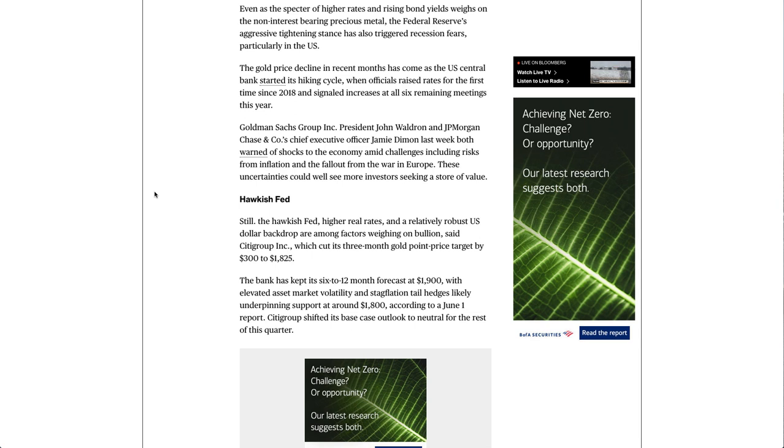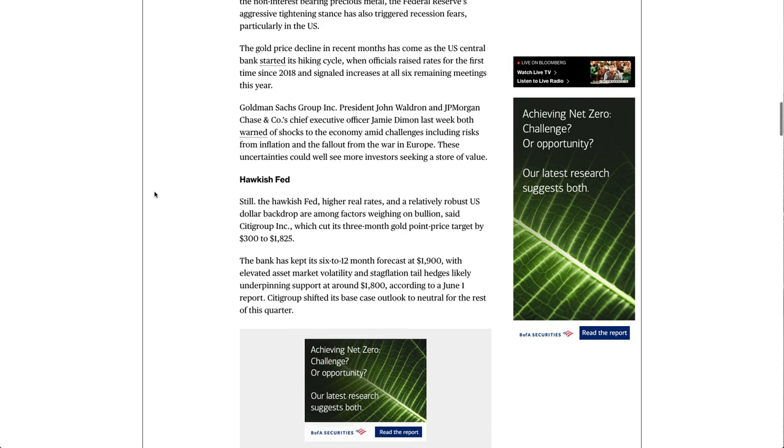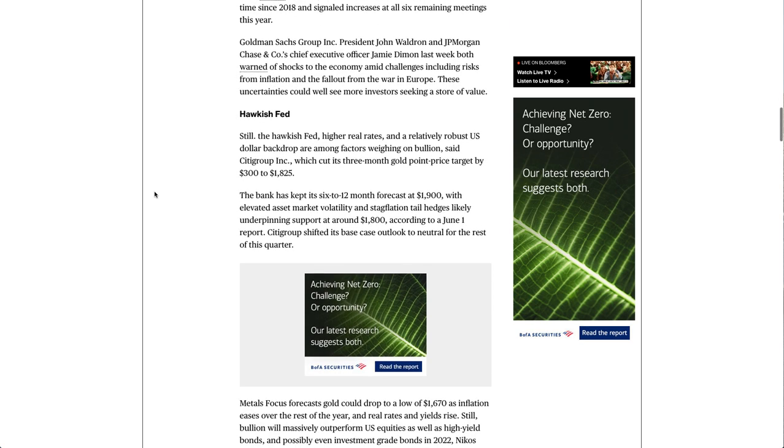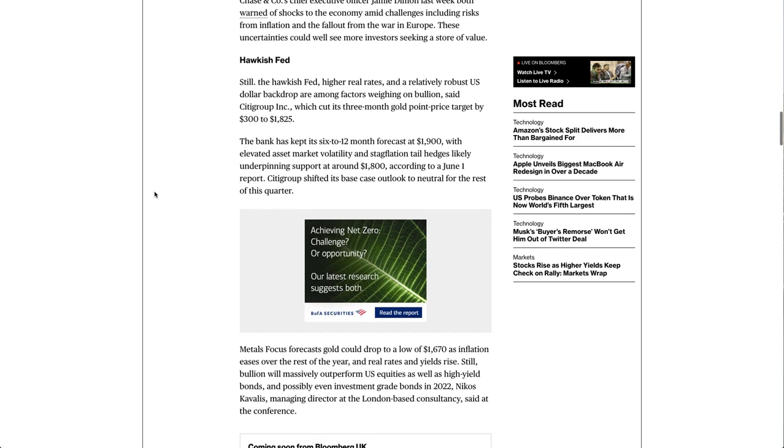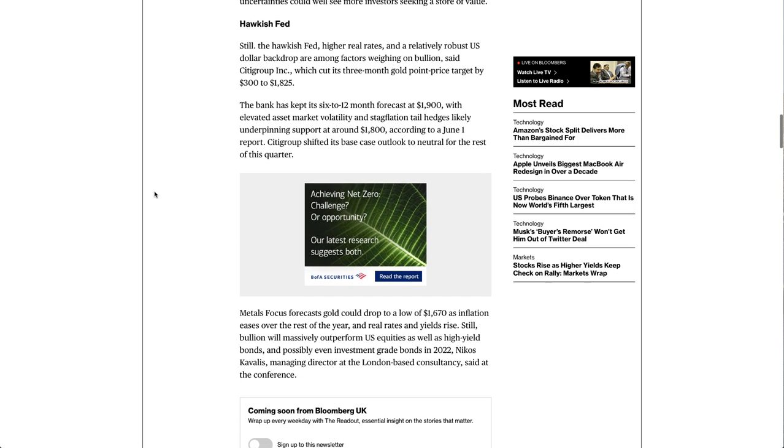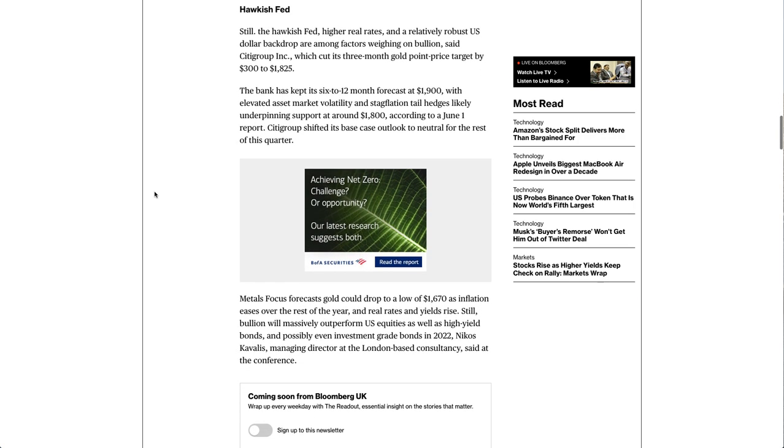Goldman Sachs Group Inc. President John Waldron and JPMorgan Chase & Company's chief executive officer Jamie Dimon last week both warned of shocks to the economy amid challenges including risks from inflation and the fallout from the war in Europe. These uncertainties could well see more investors seeking a store of value.